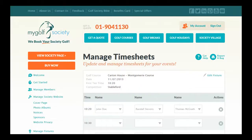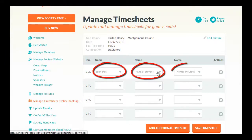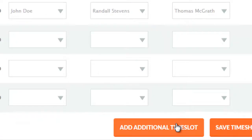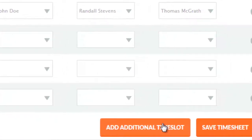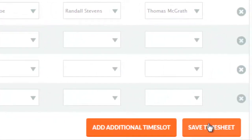Once you have your timesheet, you can add individual names to it by selecting from the drop-down menus provided. You can delete lines from the timesheet or add additional time slots if necessary. When you have completed this, click Save Timesheet.